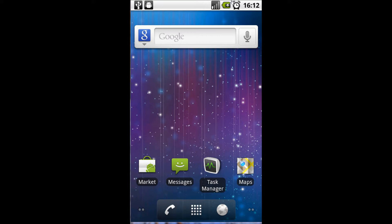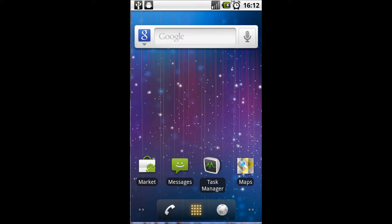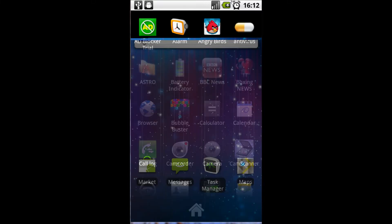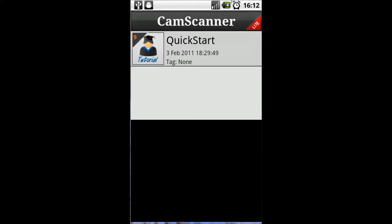Once you've installed it, go into the app launcher. We're looking for the icon called CamScanner, which we can see here, and we're going to click on that to start the CamScanner application.